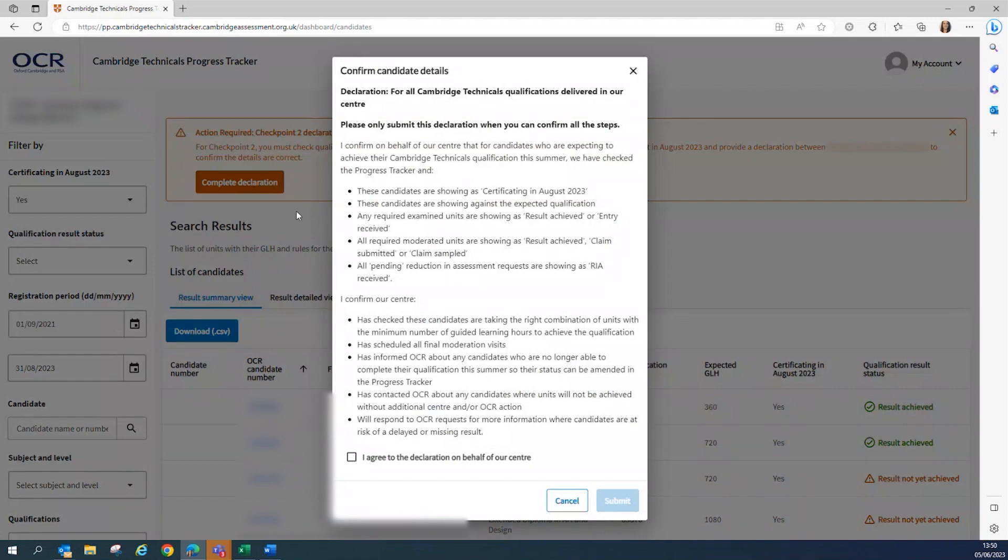It will then show the declaration which will apply to all Cambridge Technicals qualifications delivered within your centre and you should only submit this when you can confirm that all of the points within this declaration have been met. And this can be completed only once.